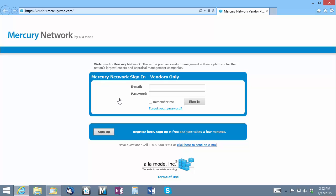I'll need to supply my username and password. And if I'd like the Mercury network to remember my credentials so that I can skip this step automatically next time, I can click the Remember Me checkbox. I'll go ahead and click Sign In.